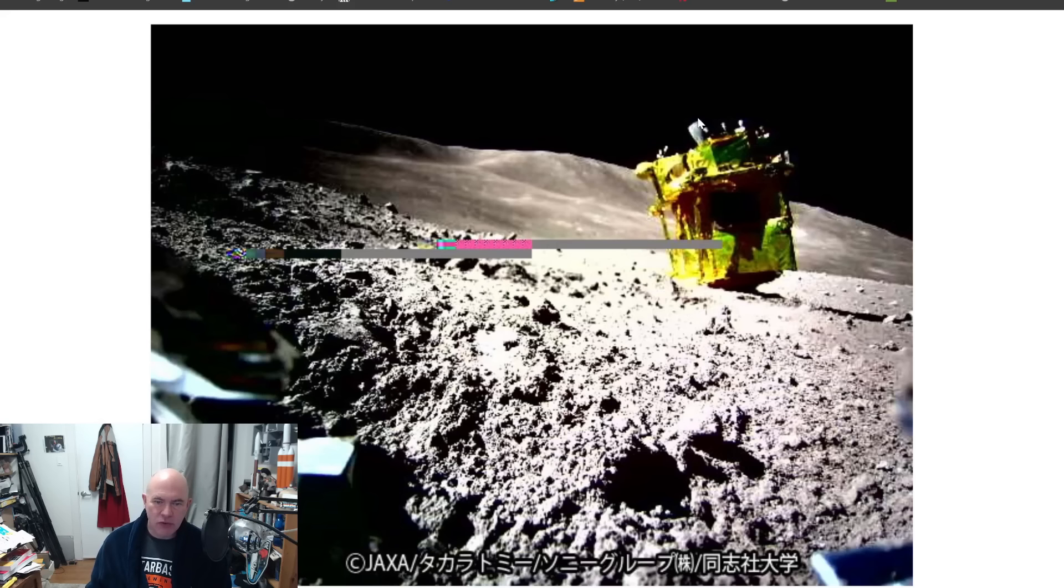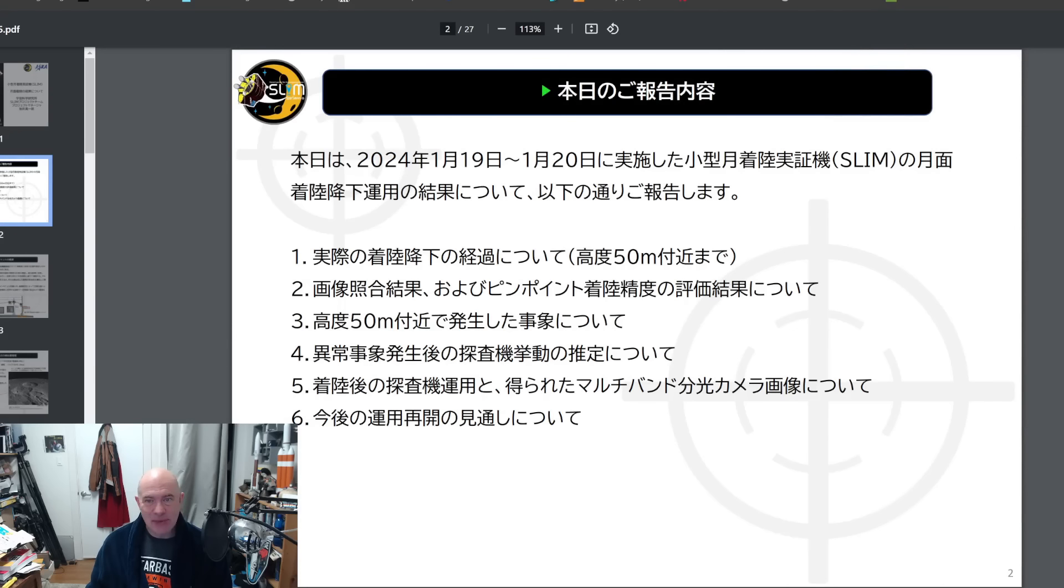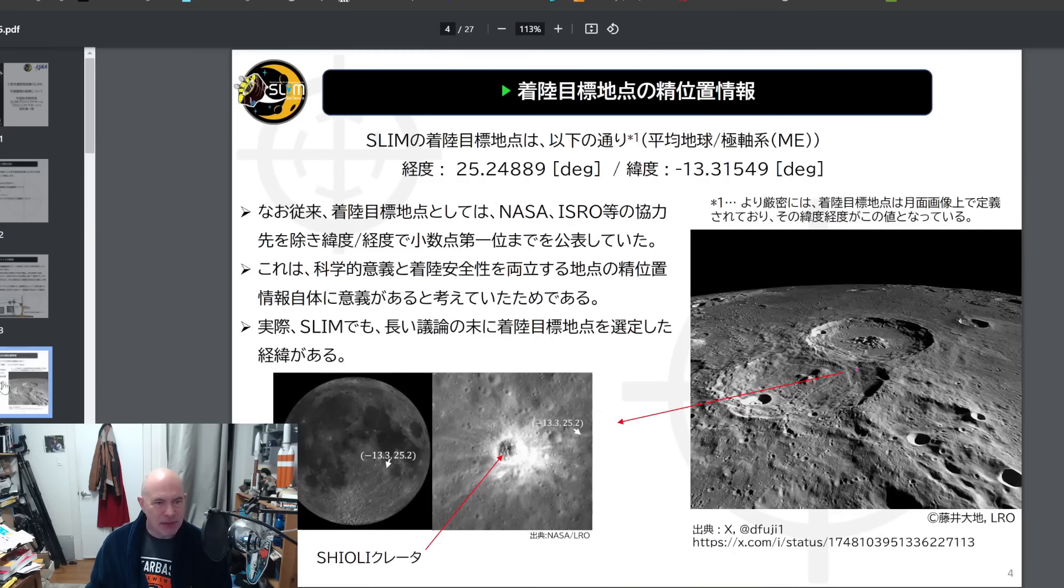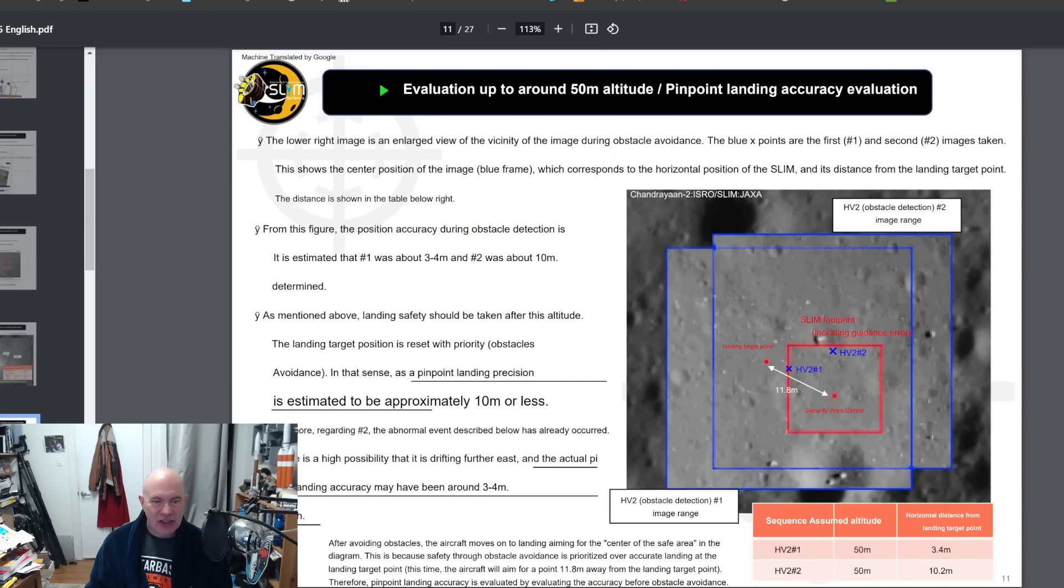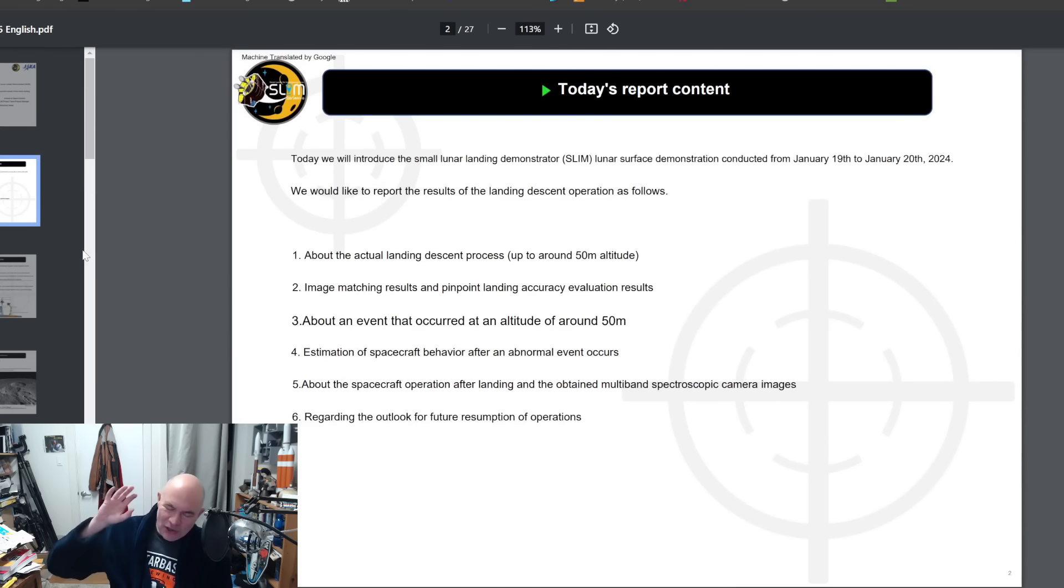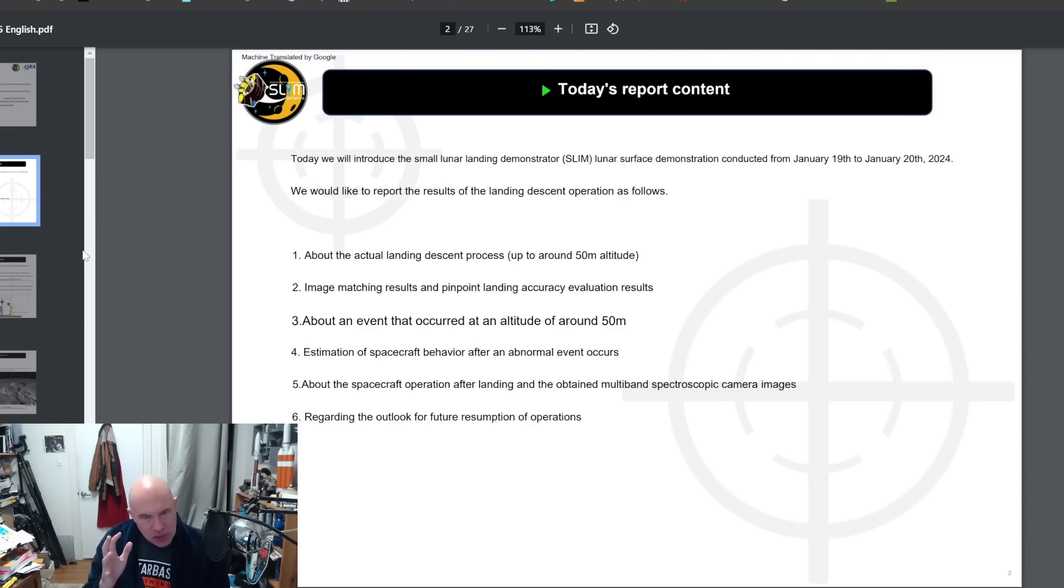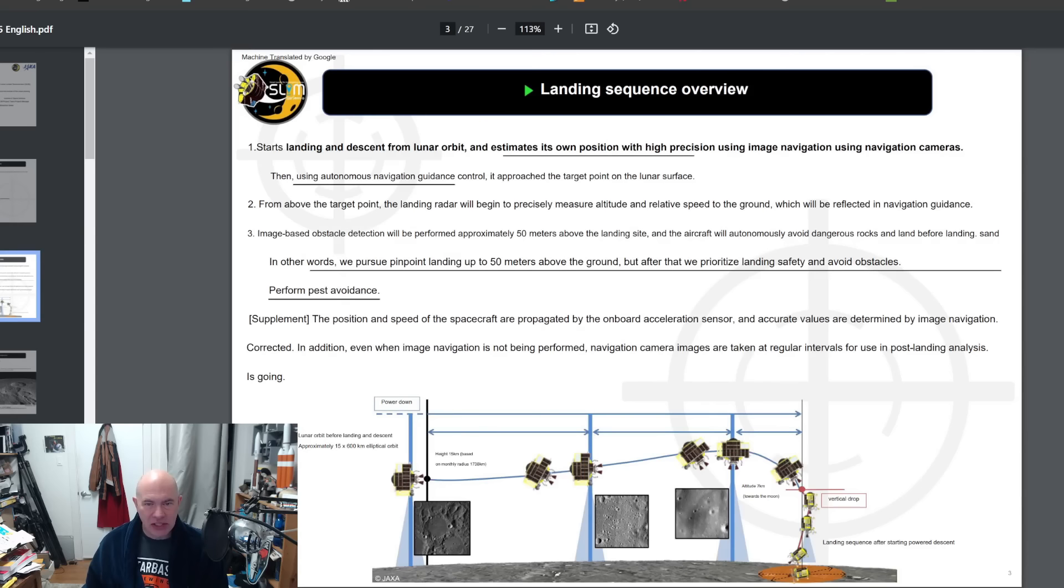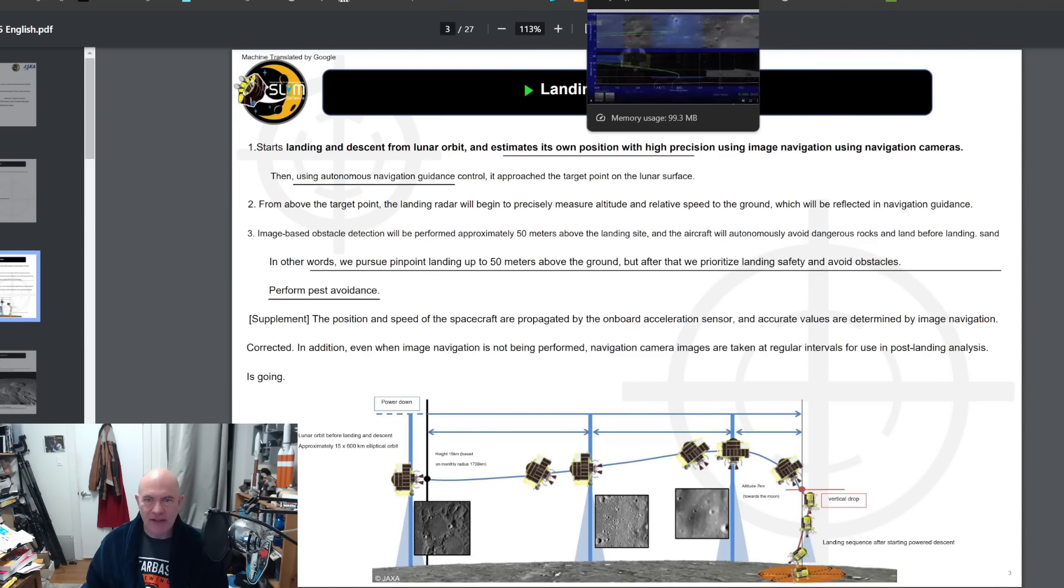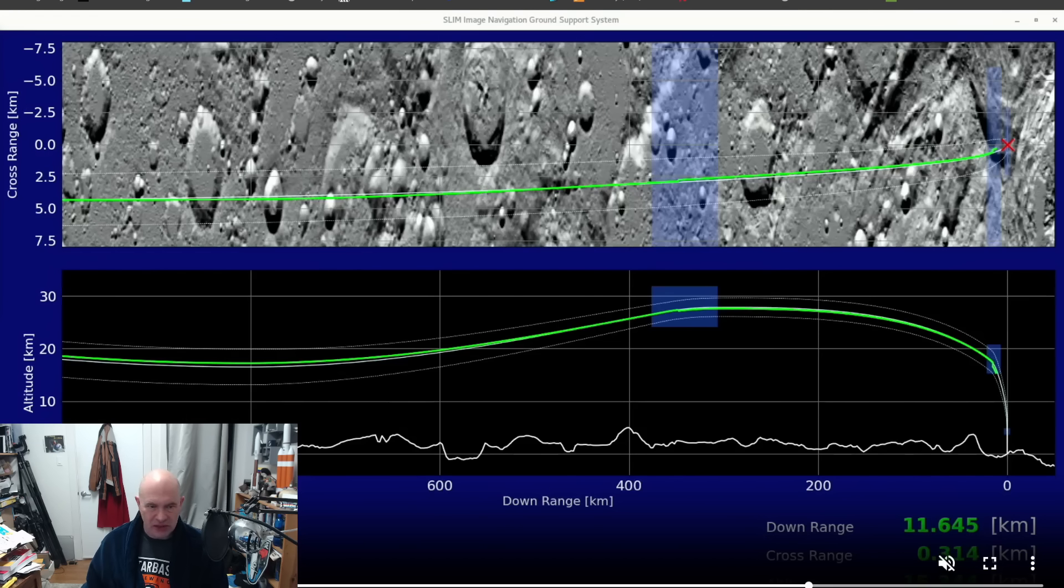You can see the engines up here, the little thrusters here, the RCS thrusters for steering, and the large nozzle of the remaining engine. Why remaining engine? Well apparently the reason it touched down badly was because it lost an engine. We have this nice presentation that's all in Japanese, and thanks to Tony over at NASASpaceFlight, he had translated it into English using Google Translate.